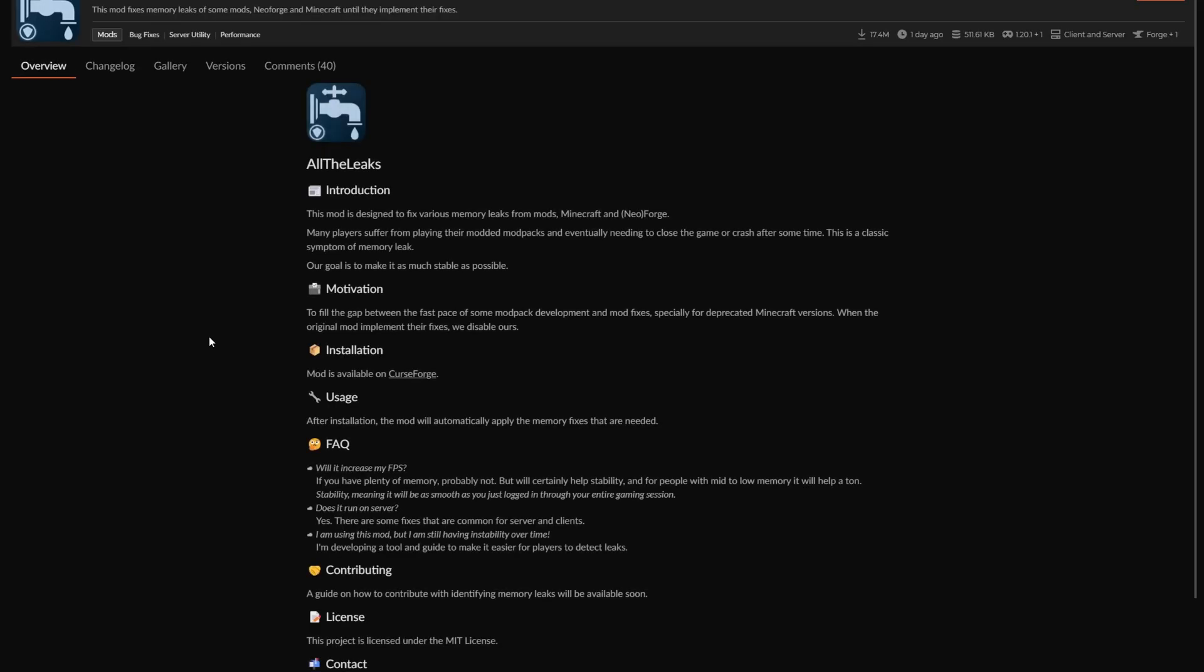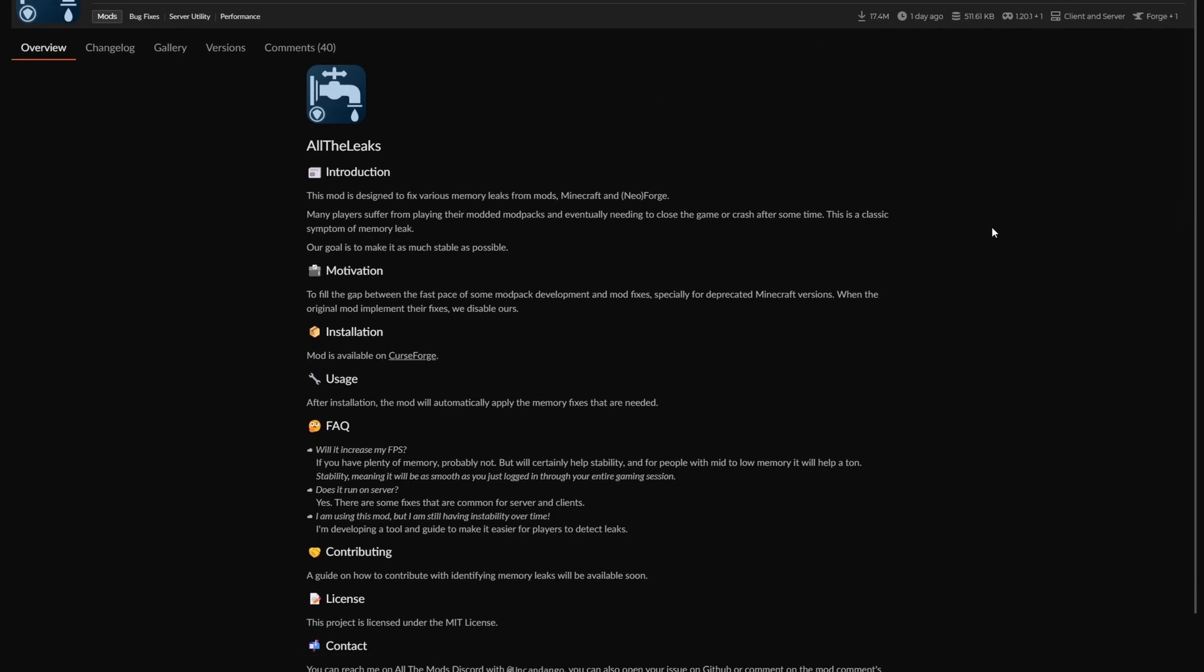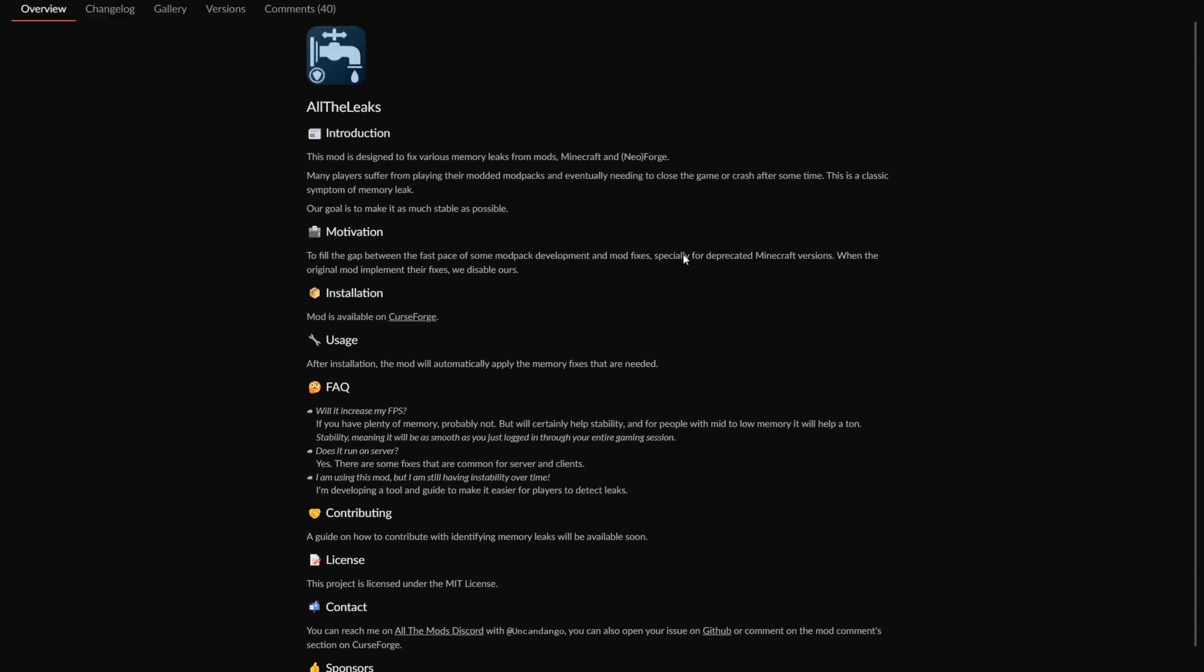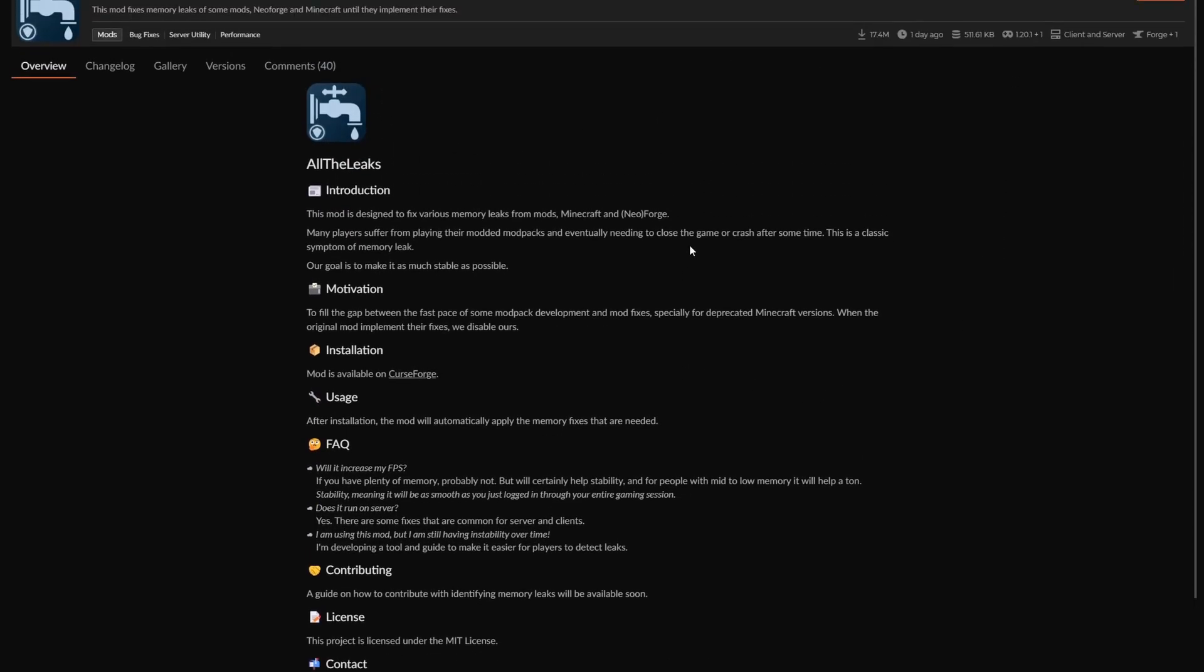The last one I want to go over is All The Leaks. All The Leaks has the sole purpose of fixing every single memory leak or at the very least majority of the Minecraft memory leaks until Minecraft itself just fixes them through updates. It has a bunch of the different memory leaks that Minecraft has and fixes them.